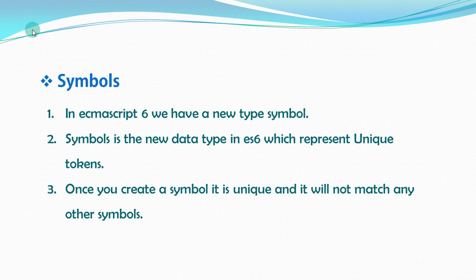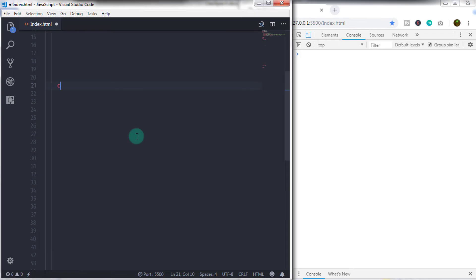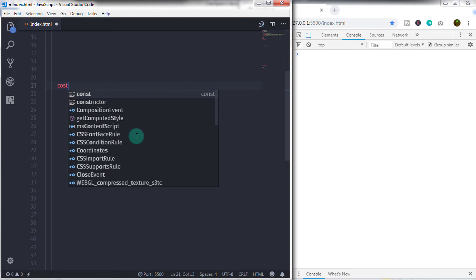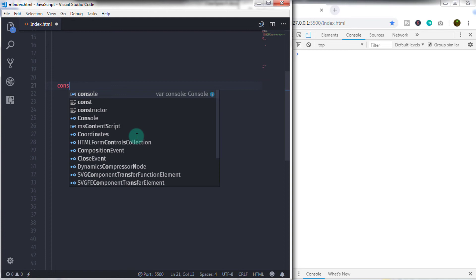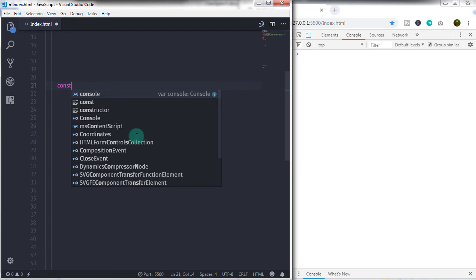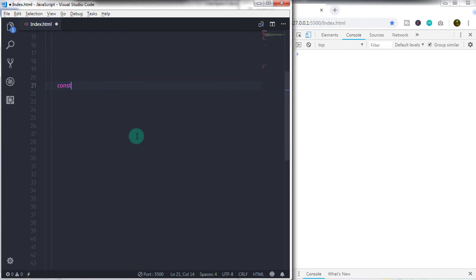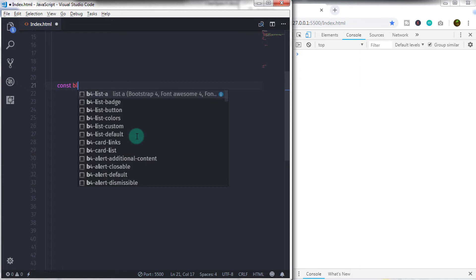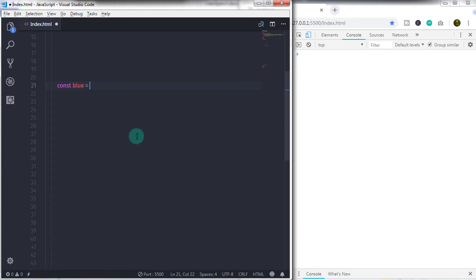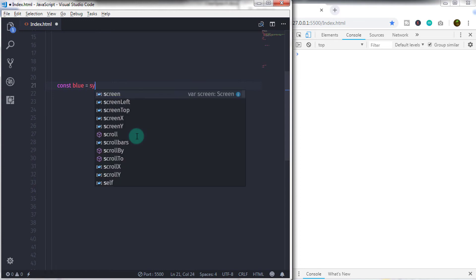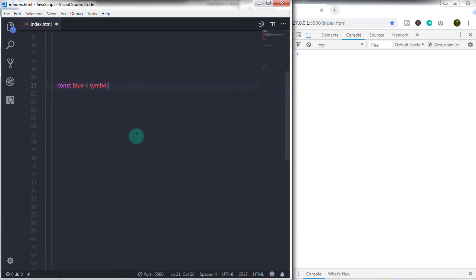Symbols are created using Symbols constructor. We will learn what is constructor functions and all that in the future lectures. So we will just say const, which is constant value. So we will just say constant blue is equal to Symbol. And this is the constructor, so we will specify parenthesis and just close this statement using semicolon at the end.